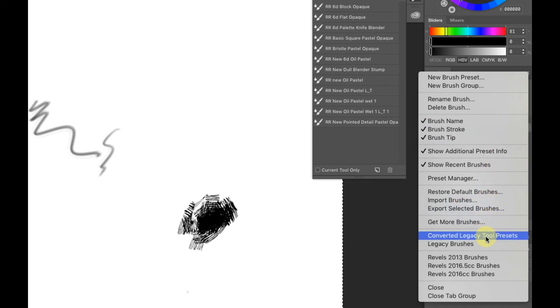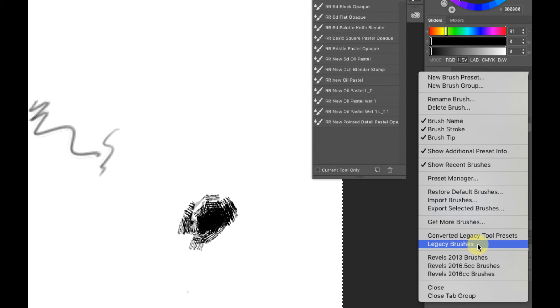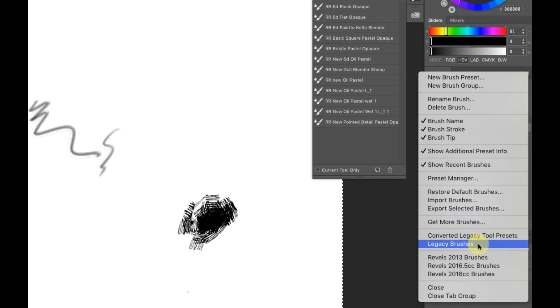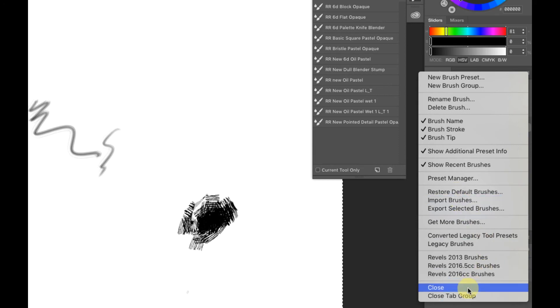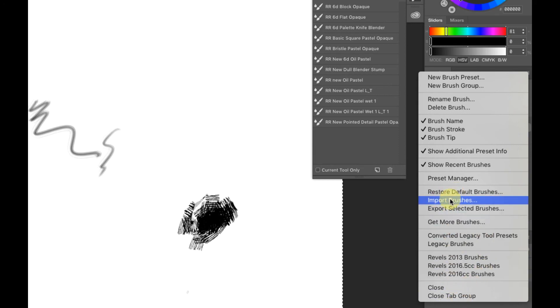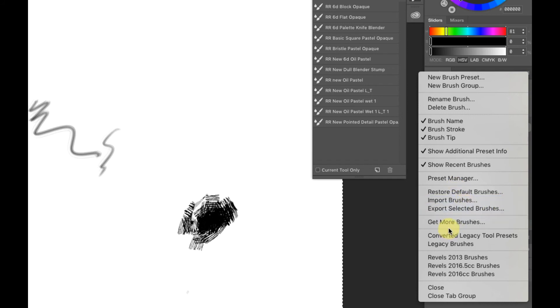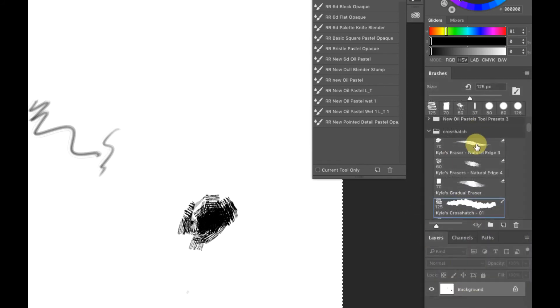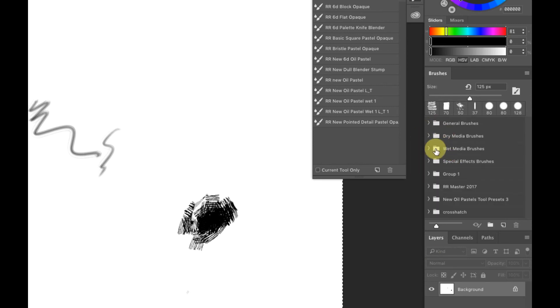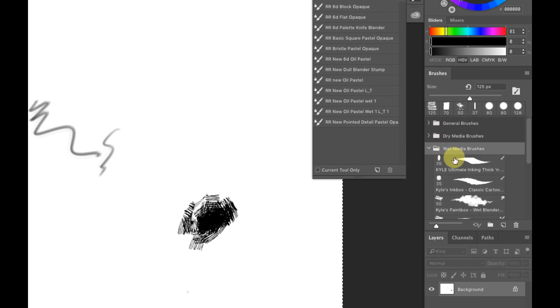You also see down here you can convert legacy tool presets and legacy brushes if necessary. Even if you do load them in, you can import them, or you can also load some of them in as legacy brushes, but they're all going to come back in as group sets. Honestly, I'm using the import brushes from here on out.